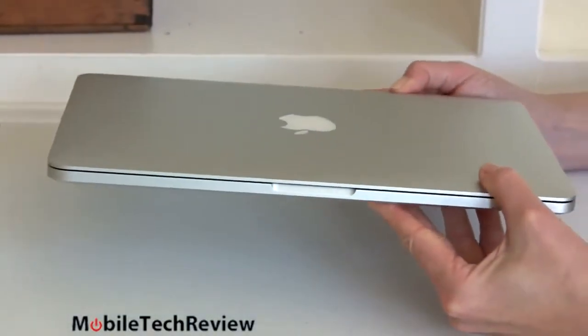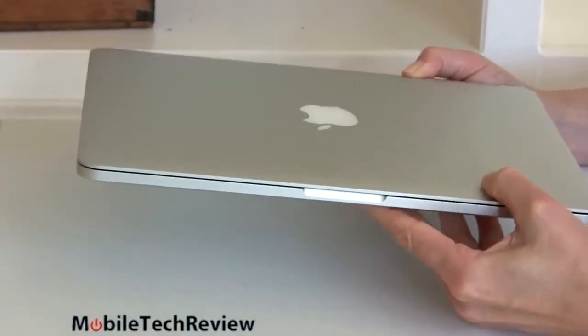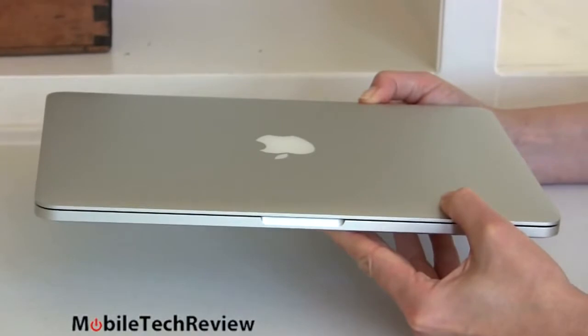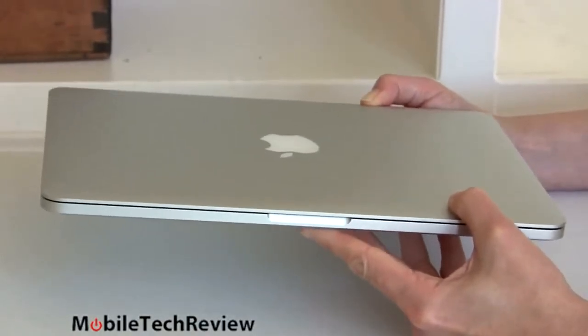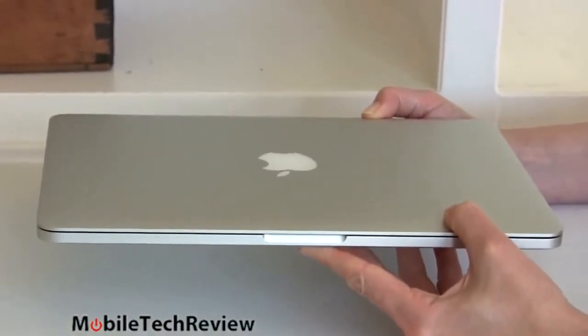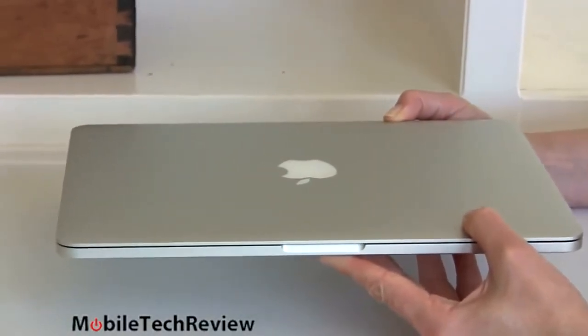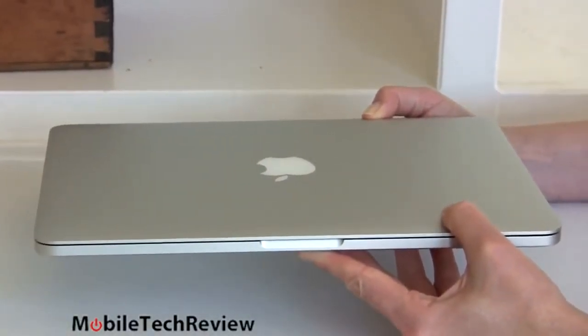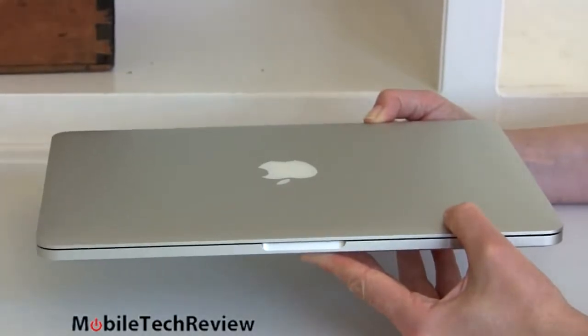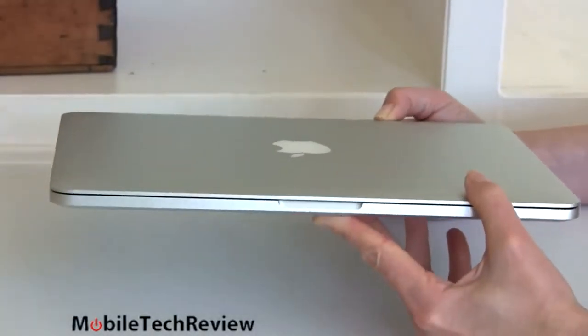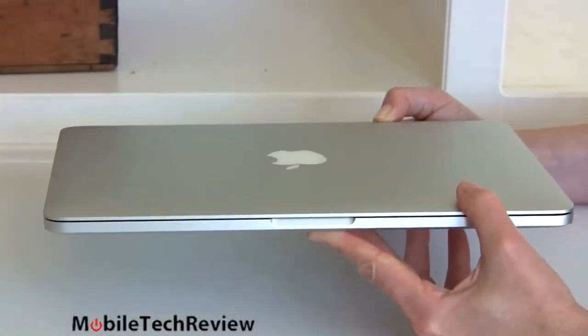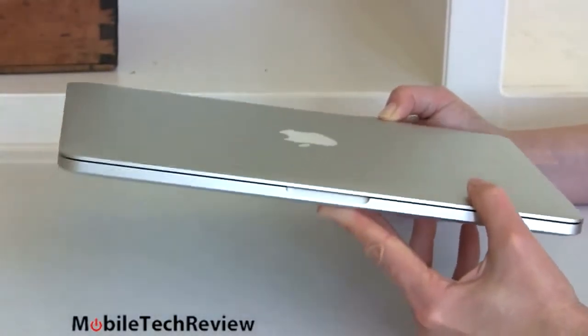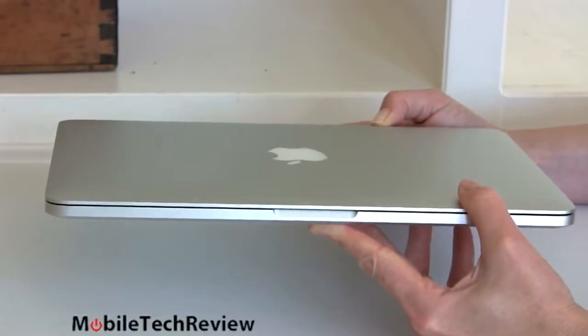To be honest, I do notice the weight difference when I pick it up, after I've been carrying the MacBook Air or one of our other Windows Ultrabooks, you do notice the half pound. It's not quite as, oh my God, it's so feather light, I can't believe it. It's got some heft to it. But still, it is only 3.5 pounds. It's not really heavy.